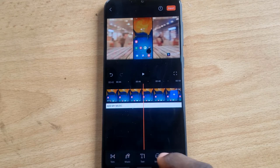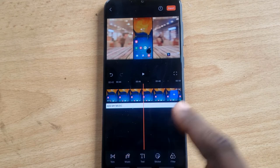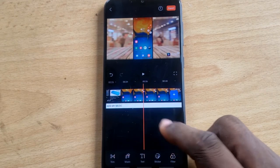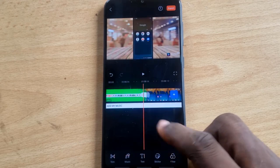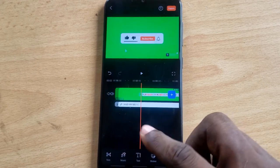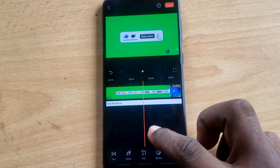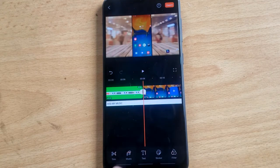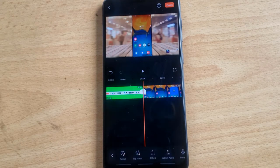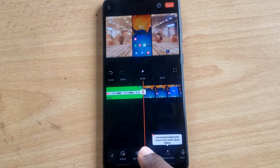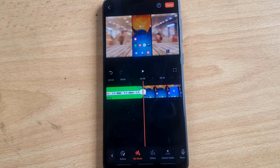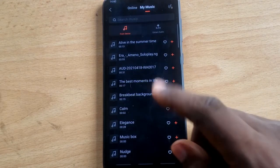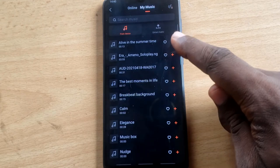If you want to add music to your video, scroll back to the beginning of the timeline. Look for where it says Music and click on it, then click My Music. Accept the prompt and your music will be added to the timeline.